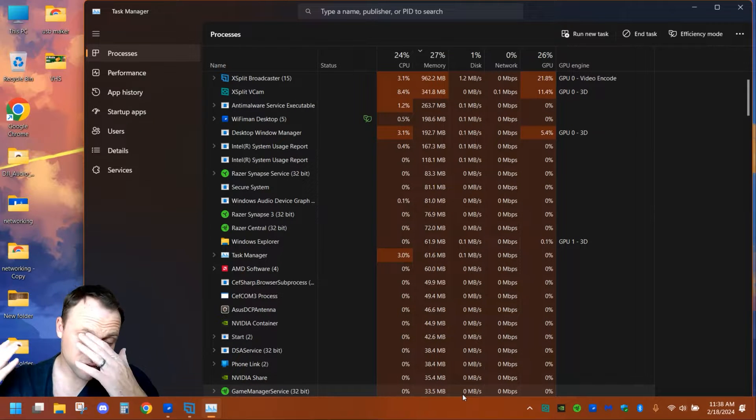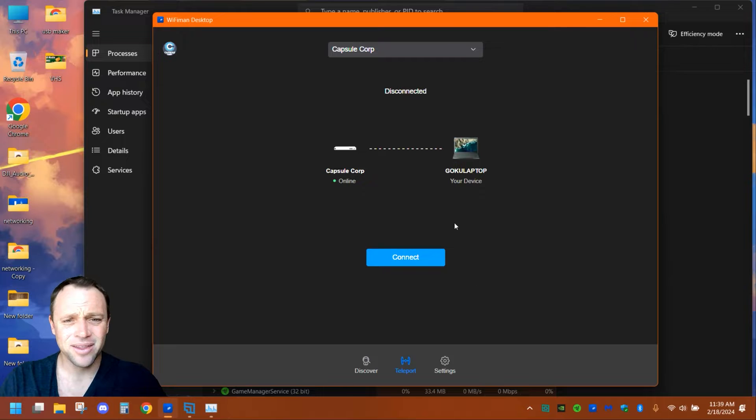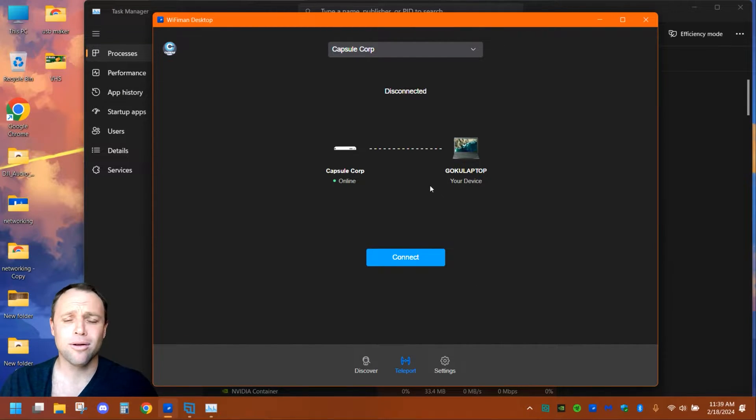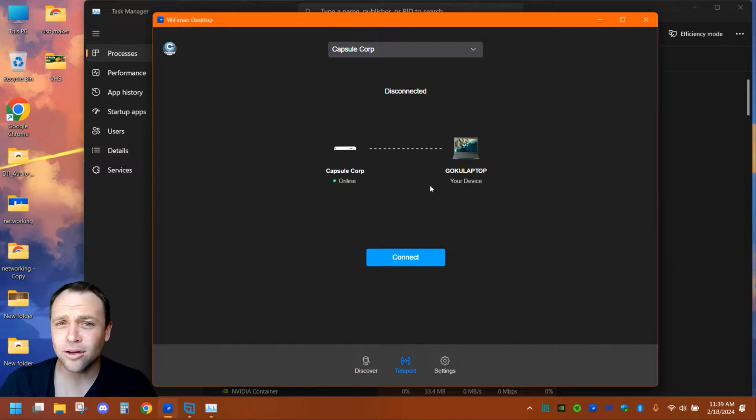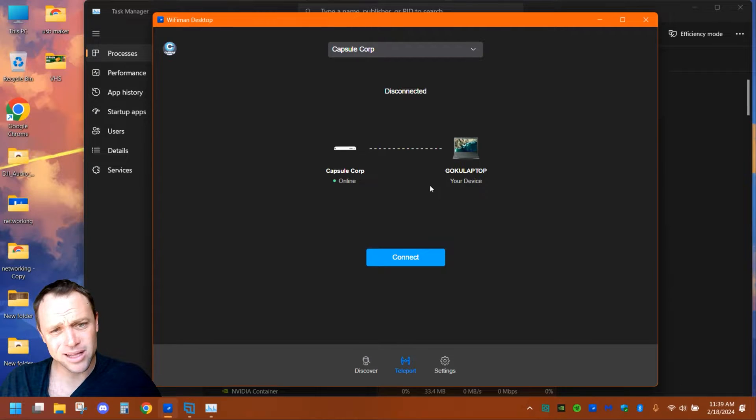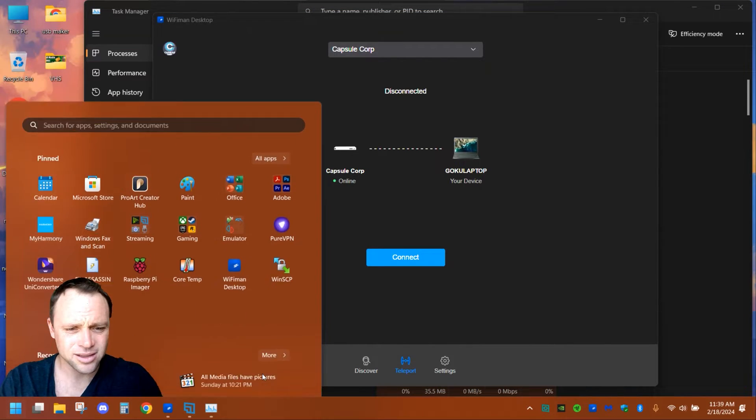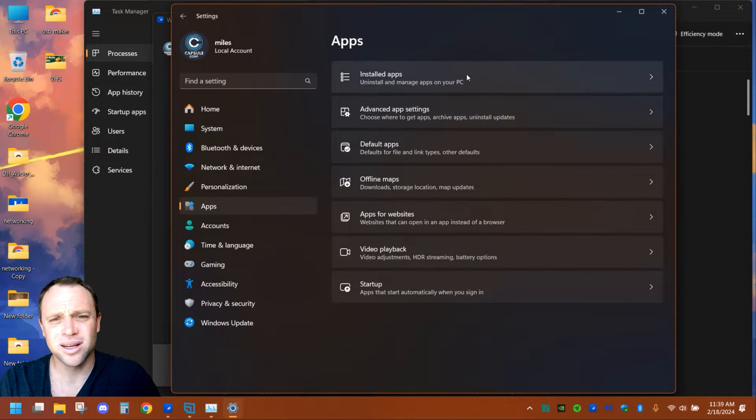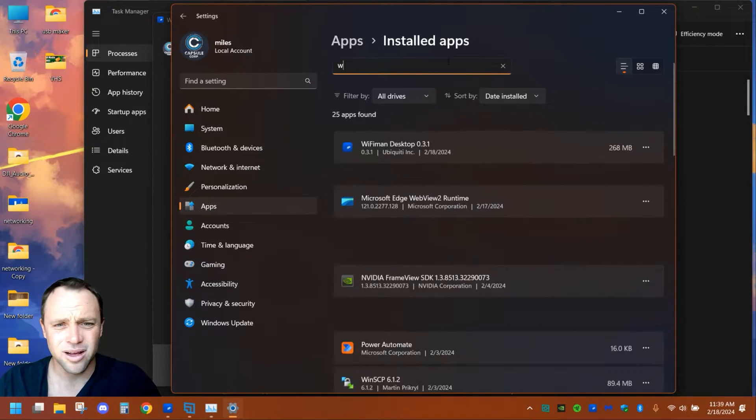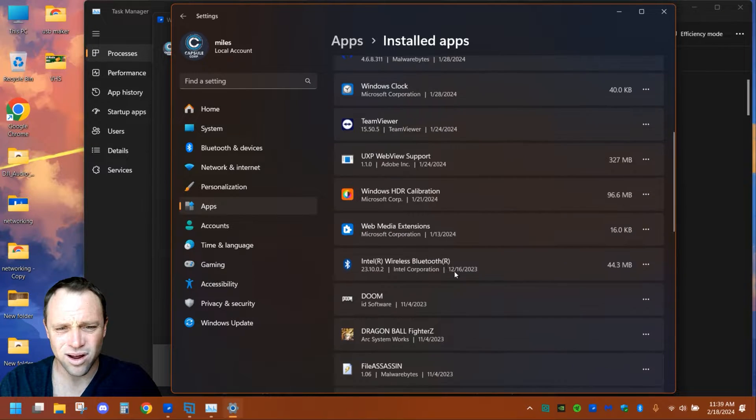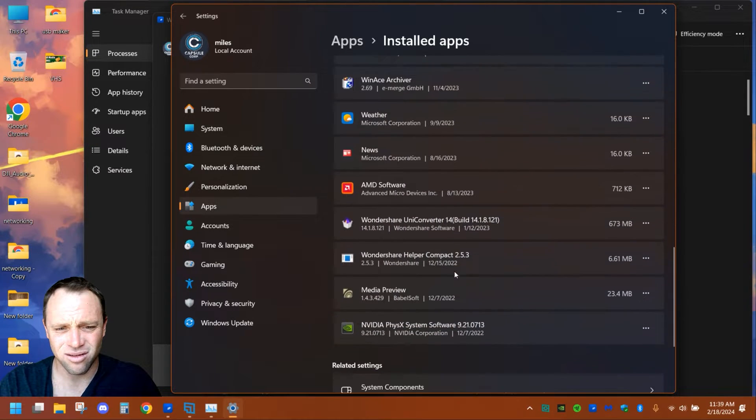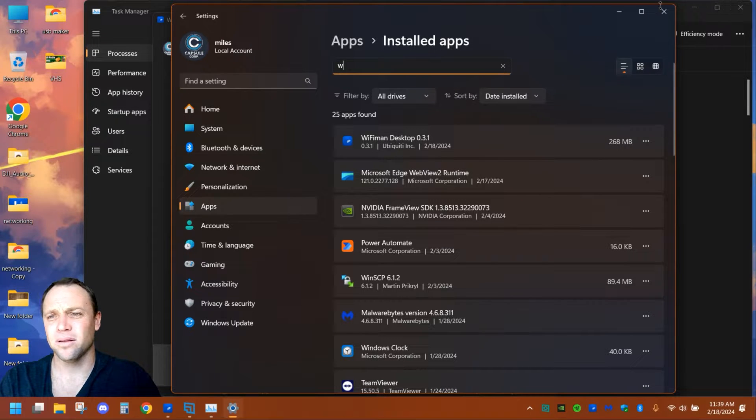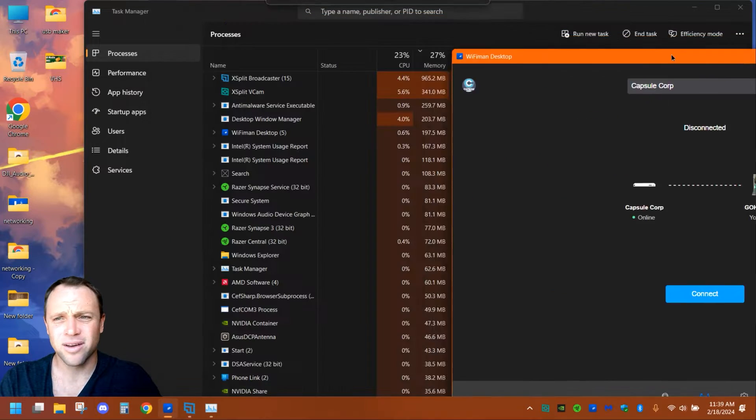Nothing at all, no WireGuard, just wanted to show you. If we type in Settings, we'll go to Apps Installed, and then I'll just search in W. Look, there is no WireGuard on this at all. No WireGuard at all, just WiFi Man.